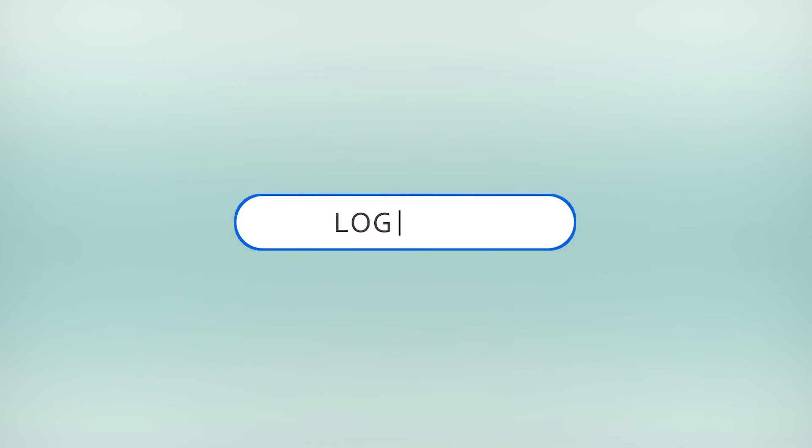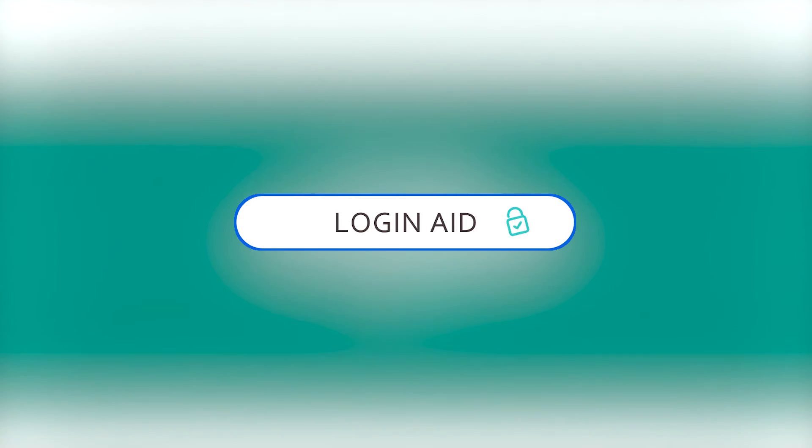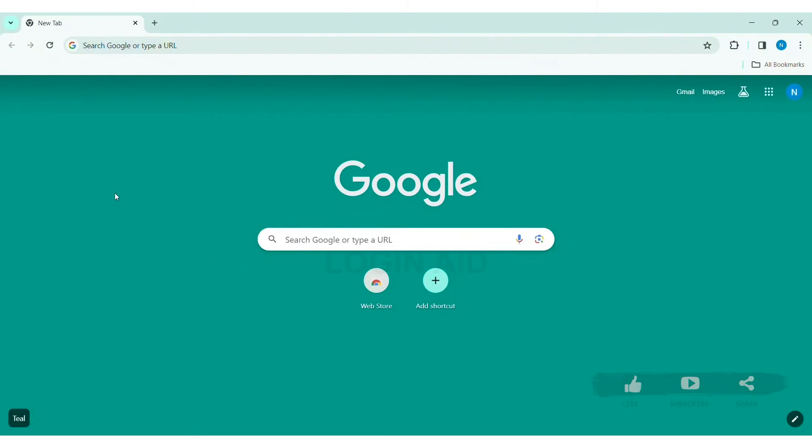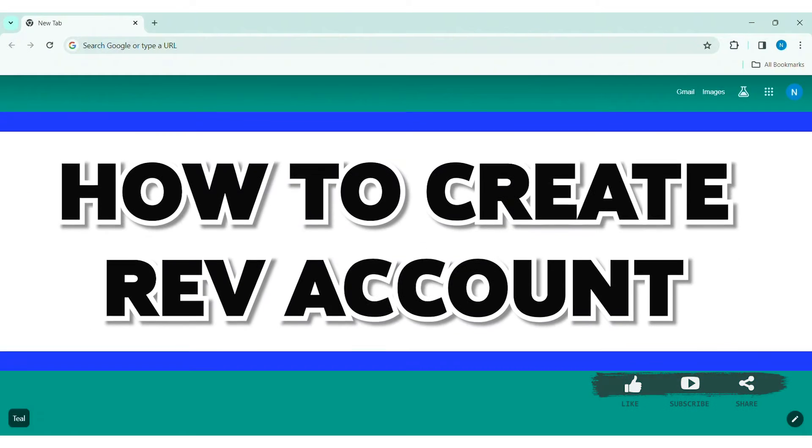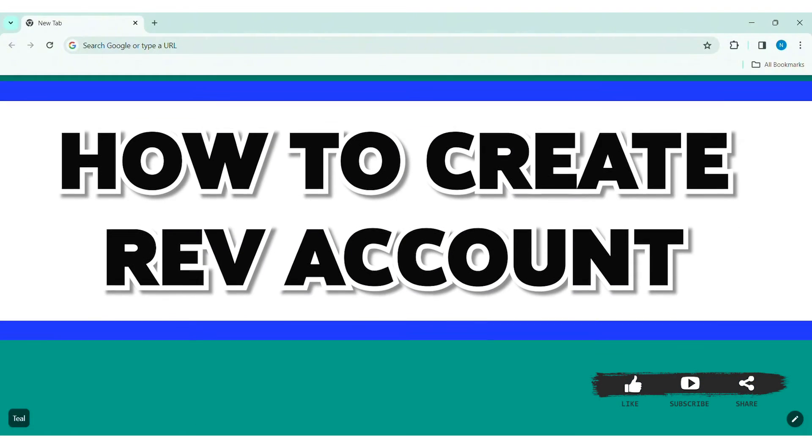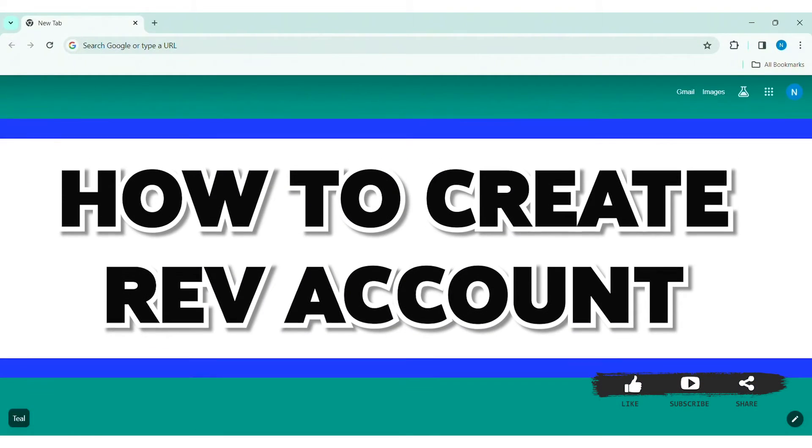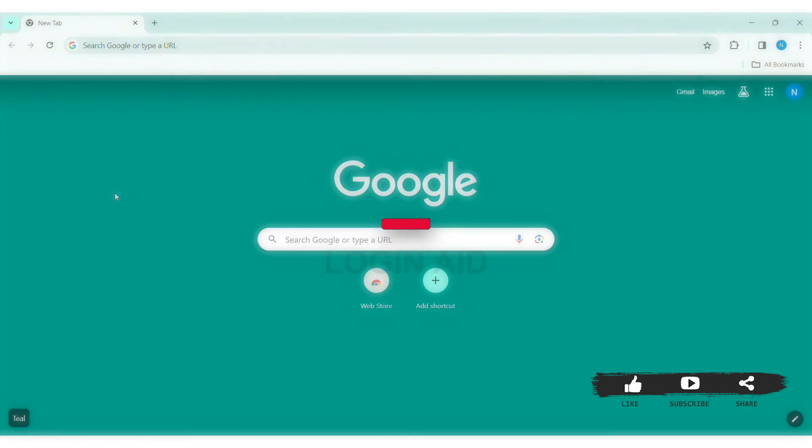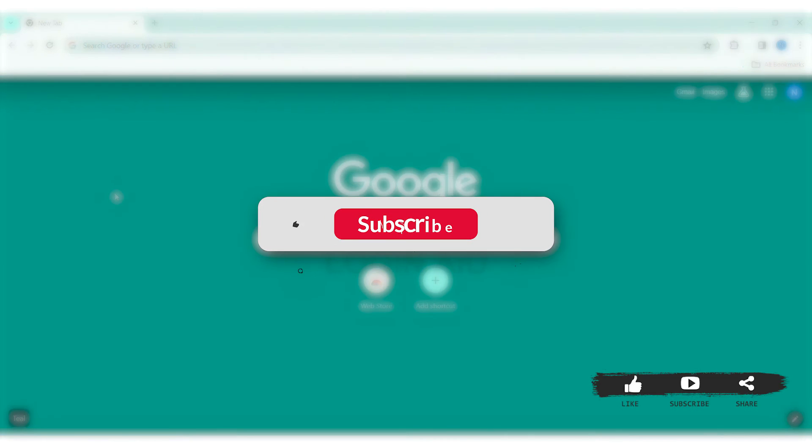Hey guys, welcome back to our YouTube channel Login8. Today in this video I am going to show you how to create a Rev account on PC. Before we begin with the tutorial, make sure you subscribe to our YouTube channel.